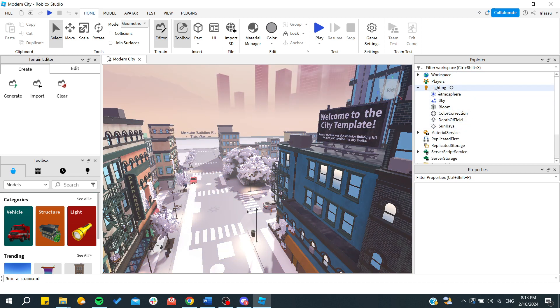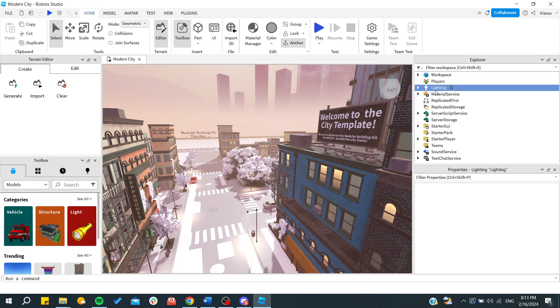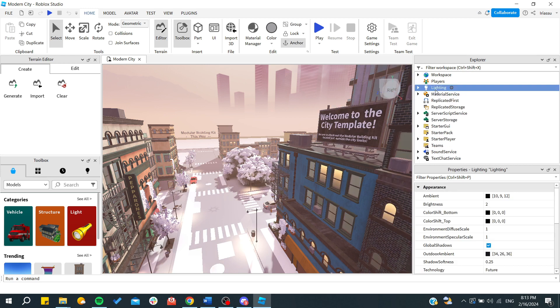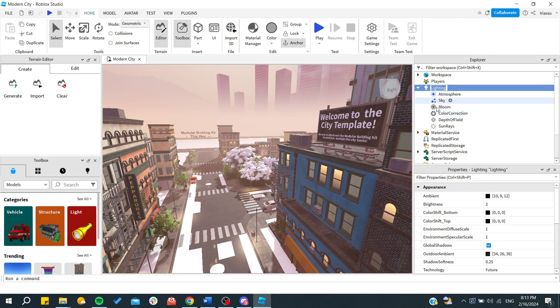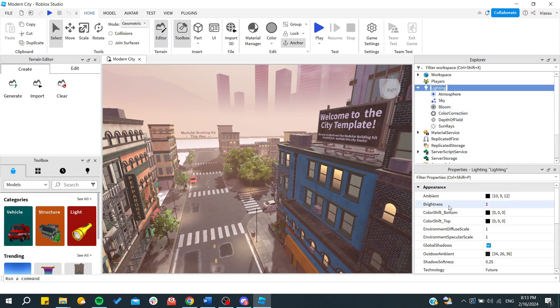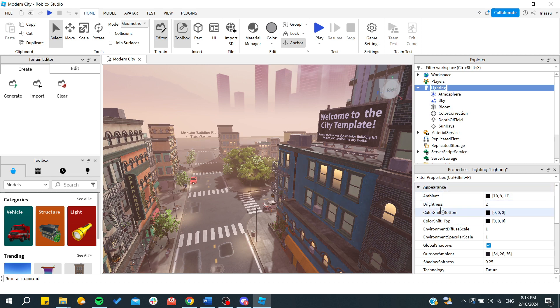Basically, if we click only on the objects without going to the other layers or other sub-objects, we can find these properties here like the color shift, bottom, and brightness.